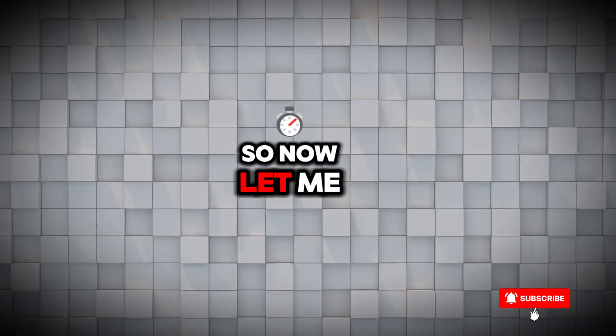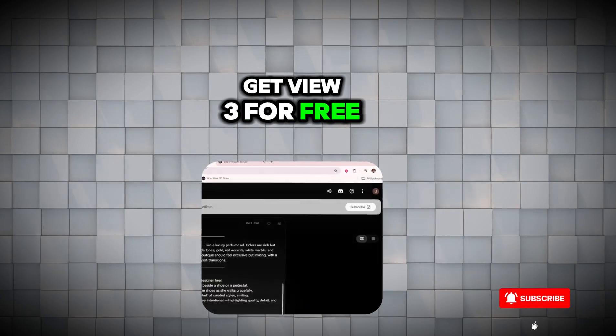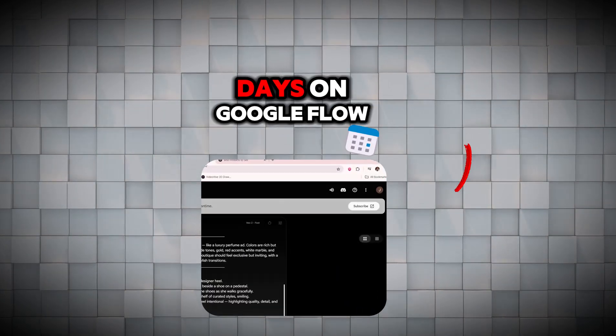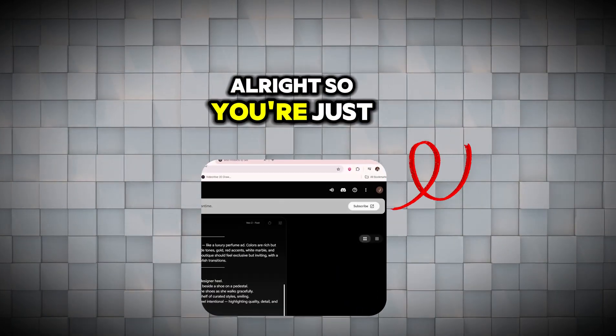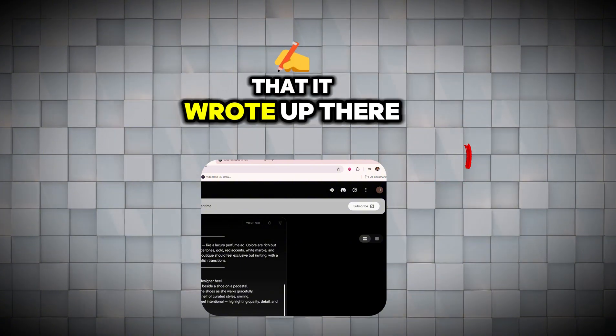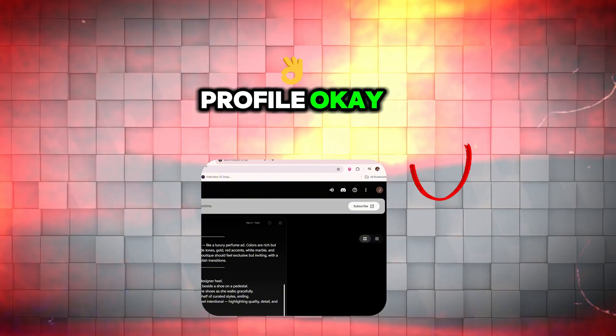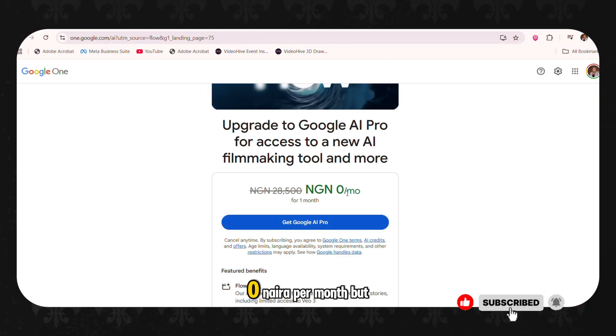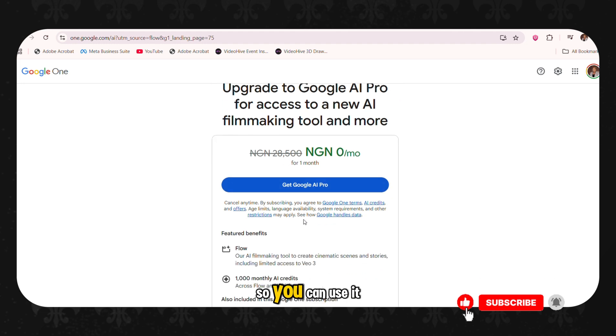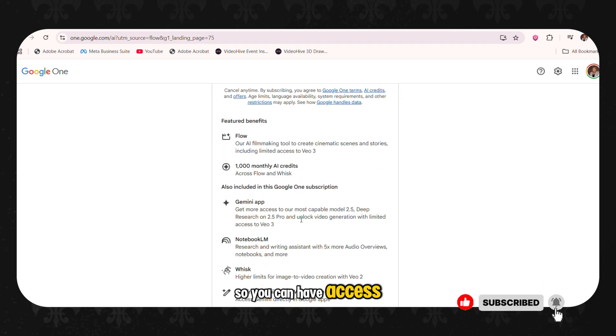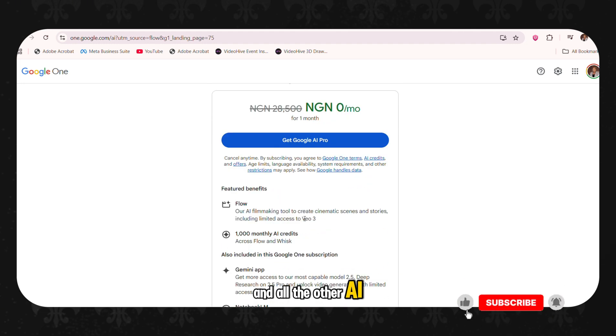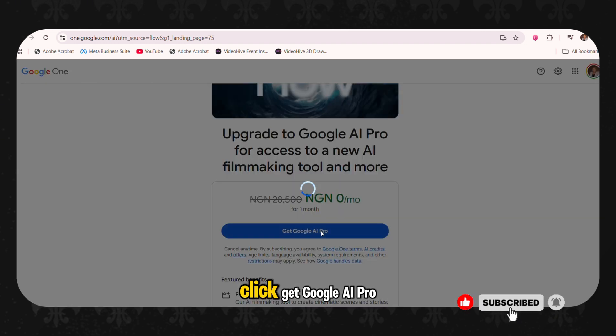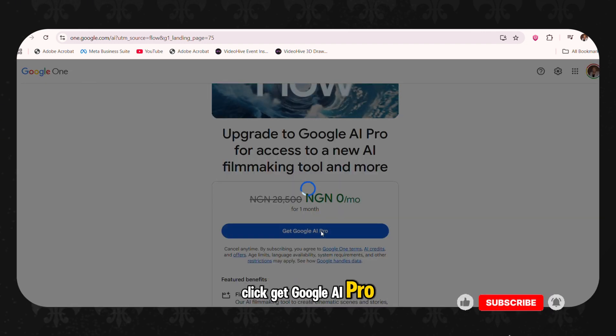So now let me tell you how to get VO3 for free for at least 30 days on Google Flow. You're just going to click that subscribe button that it wrote up there. And then it's going to take you to your personal profile. And you can see, you can get AIFO zero Naira per month, but it's usually 28 Naira. So you can use it to just try and have access to VO2 and all the other AI tools.